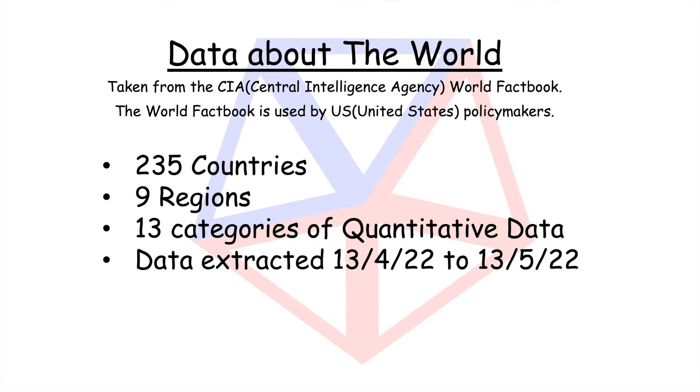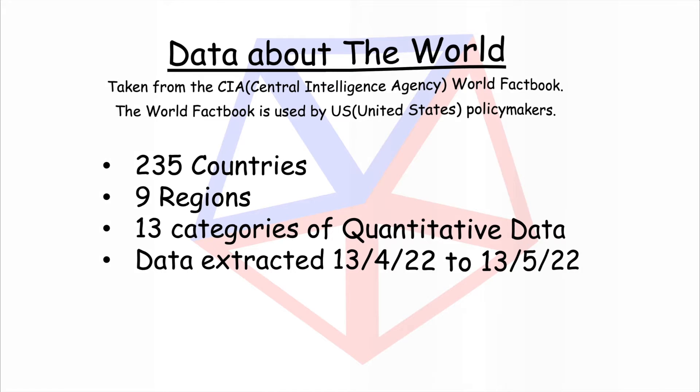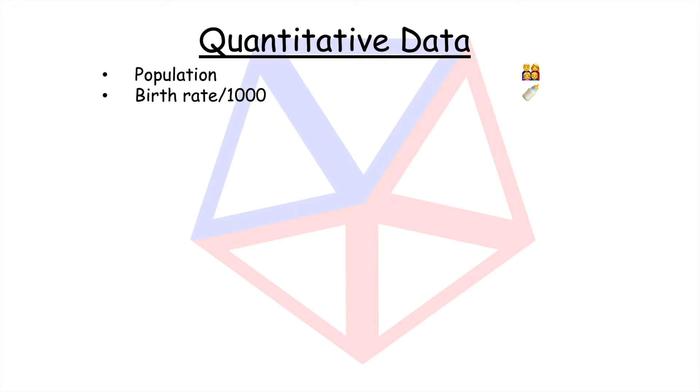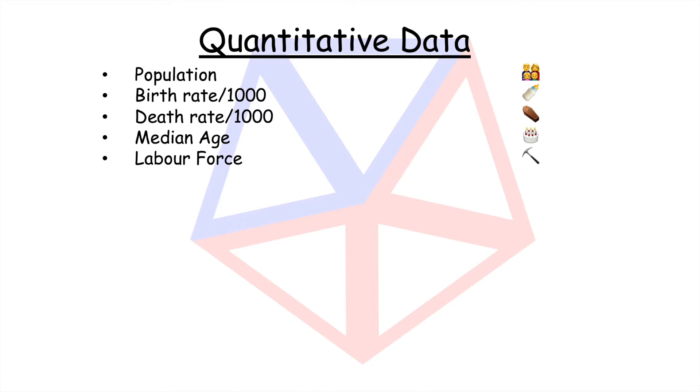13 categories of quantitative data taken from the spring of 2022. The quantitative data is population, birth rate per thousand, death rate per thousand, median age, labour force, unemployment.